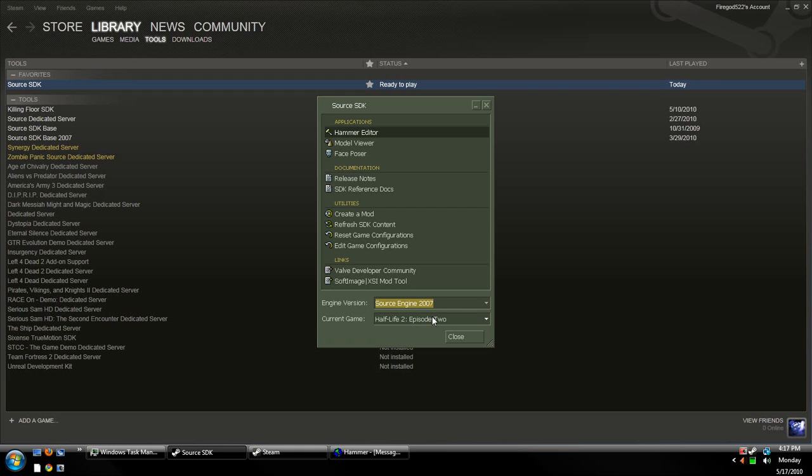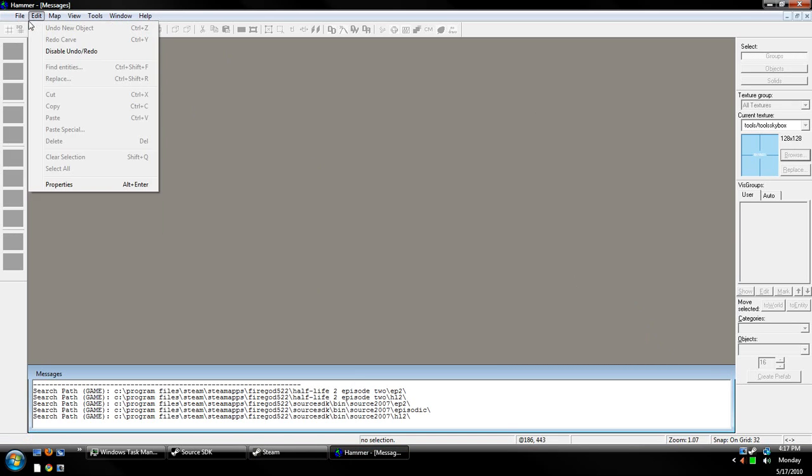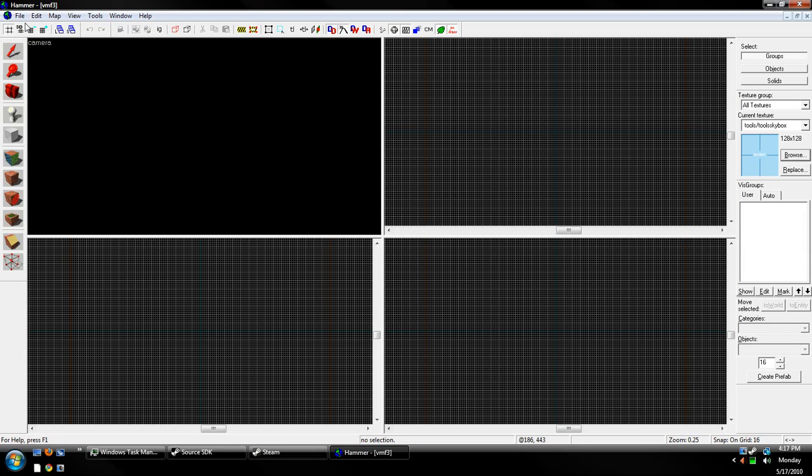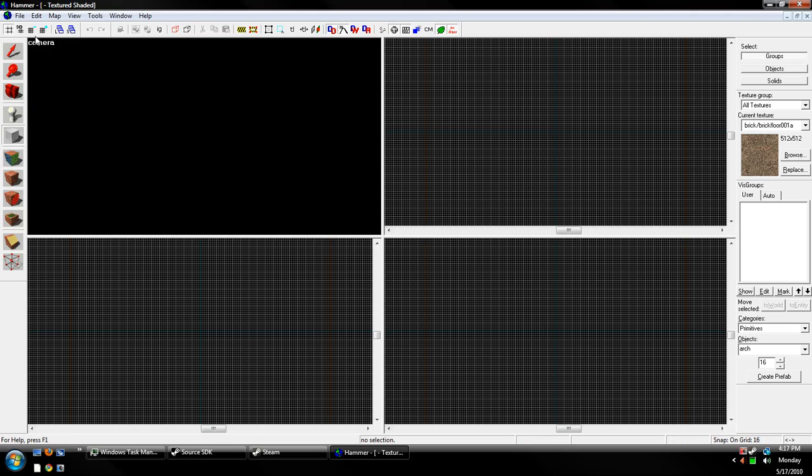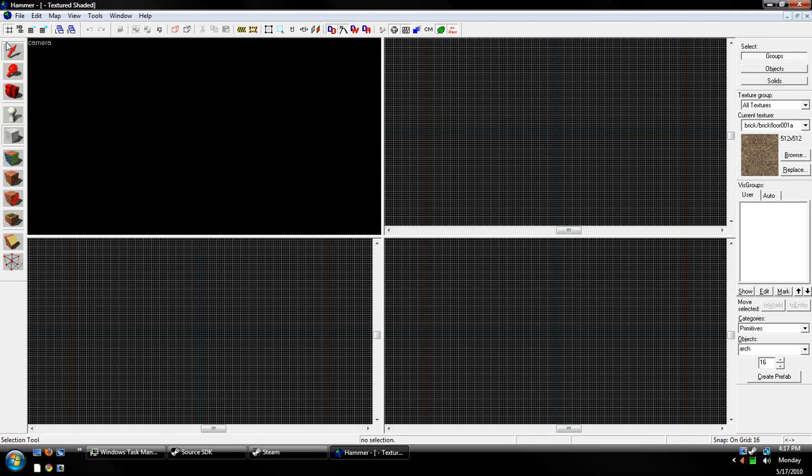Once we've chose the game and the Engine version, we can load up Hammer Editor now, and it should look something like this. So we've got to File New, and let me set my default brick texture for what you guys have. So, with your new file, we want to make a simple level that the player can walk around in. It's got a sky and everything.